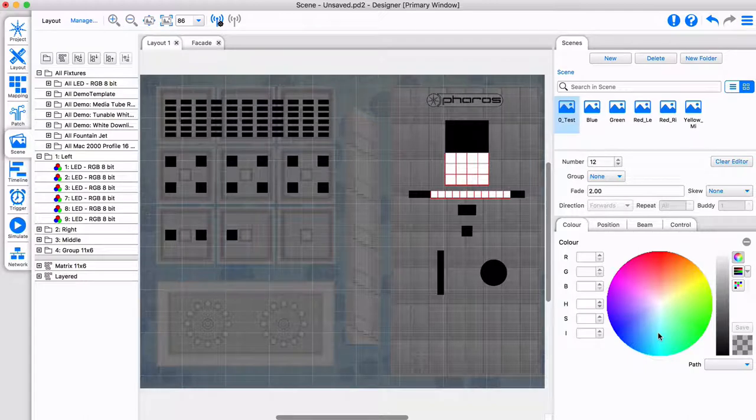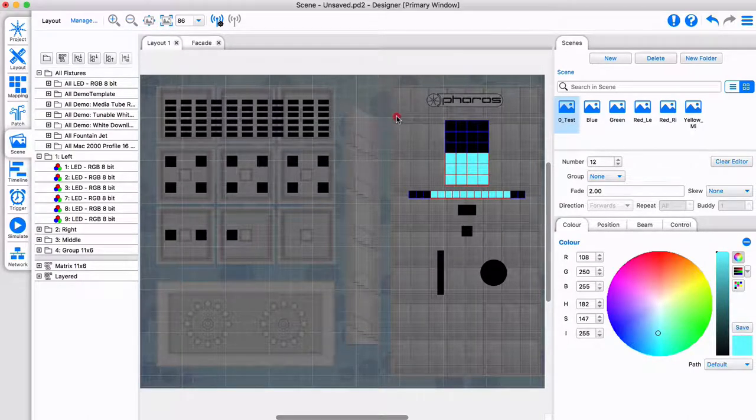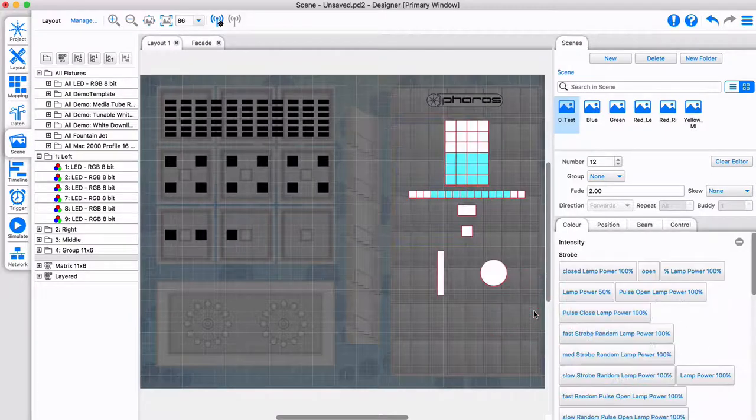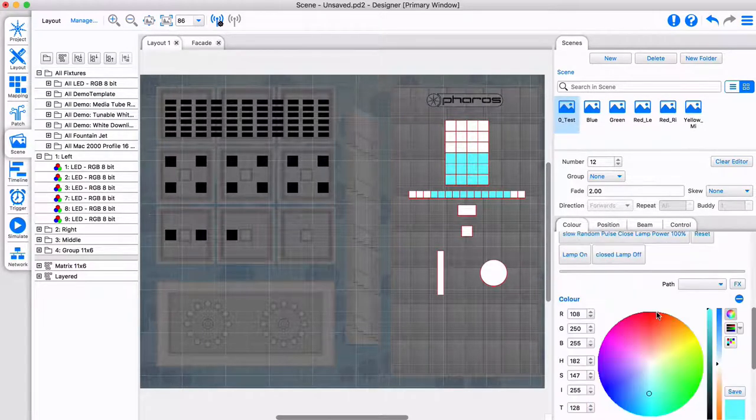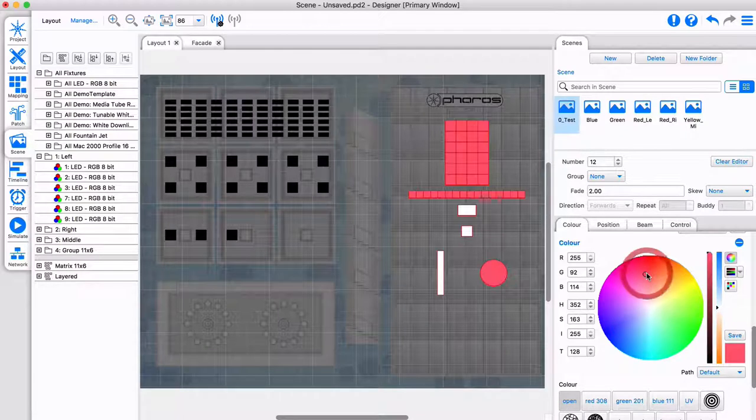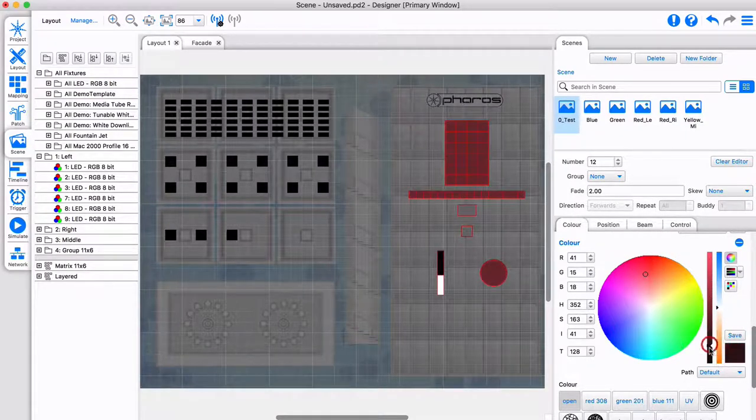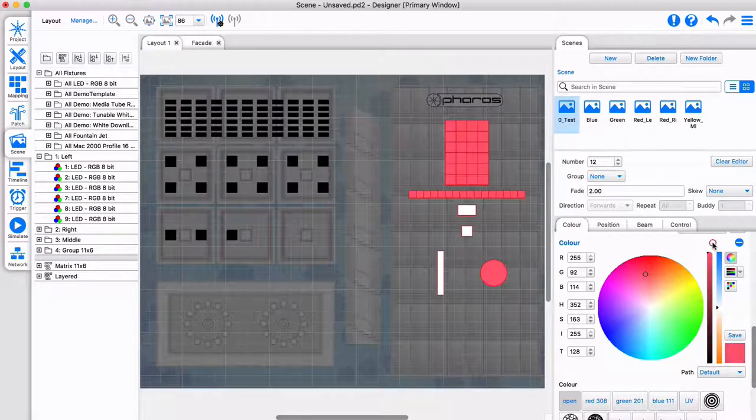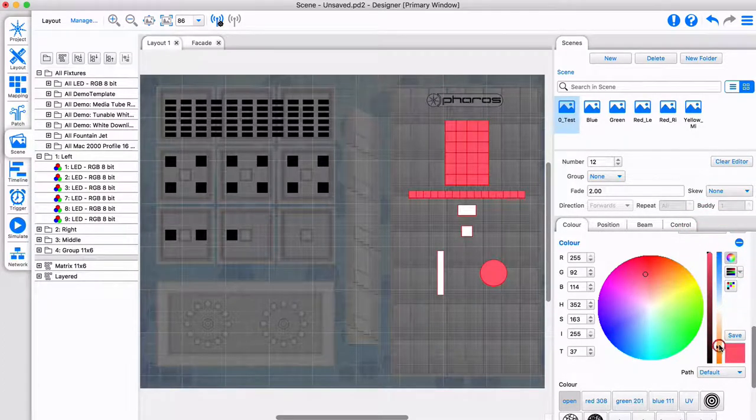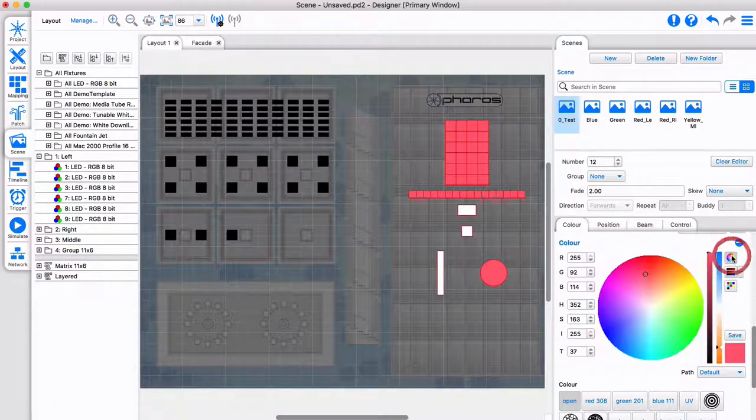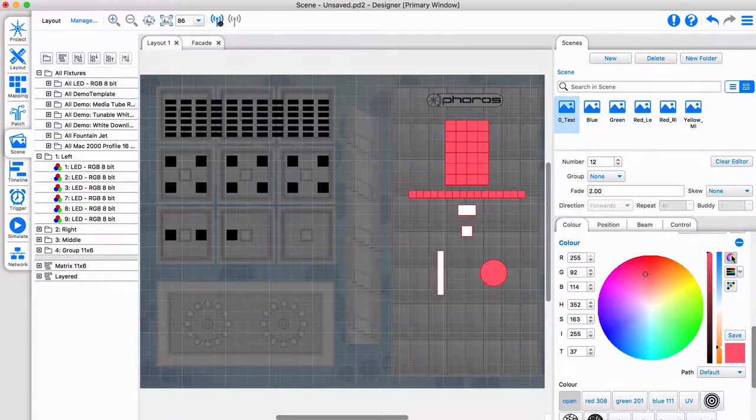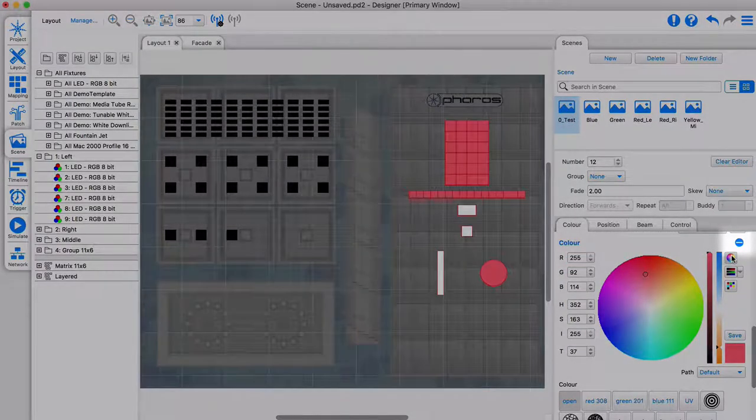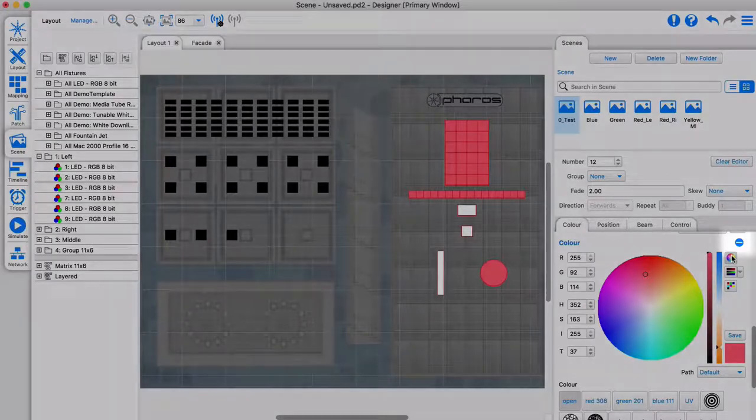The available parameters for each fixture will appear in the color, position, beam, and control tabs. With the moving head selected, you see additional control parameters. I can control intensity and color for all the relevant fixtures. Note that for the fountain fixture, I adjust its height when changing intensity. The temperature slider will adjust the color temperature of the tunable white fixture. Different interfaces are available to precisely select the desired color. You can clear an element from being recorded in a scene by clicking the minus sign.